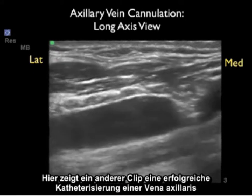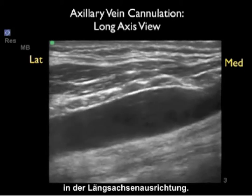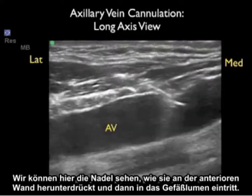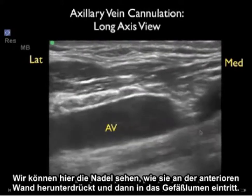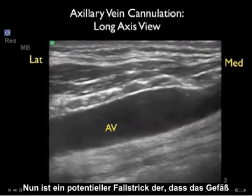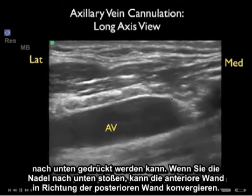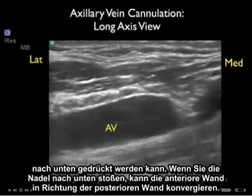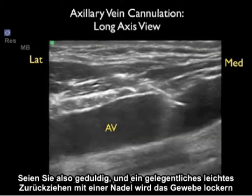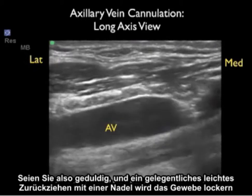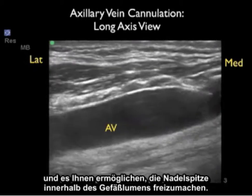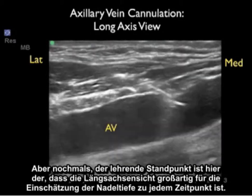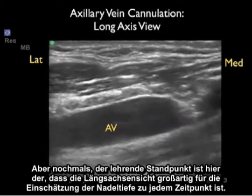Here's another long axis clip showing a successful cannulation of the axillary vein — we can see the needle pushing down on the anterior wall and then entering the vessel lumen. One potential pitfall is that the vessel can be pushed towards the posterior wall as the needle advances. Having patience and occasionally pulling the needle back slightly will loosen the tissue and free the needle tip into the vessel lumen. The key teaching point is that the long axis view is excellent for assessing needle depth at all times.